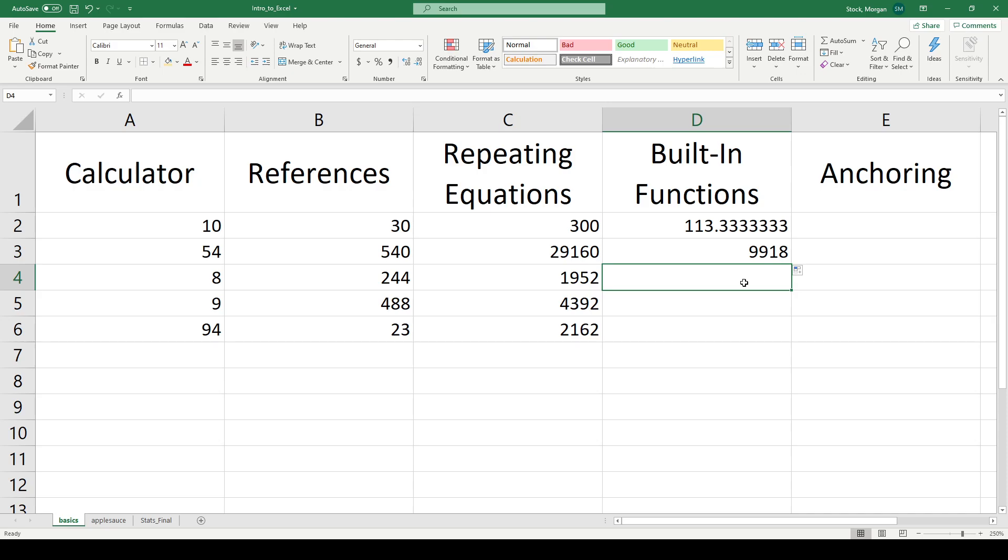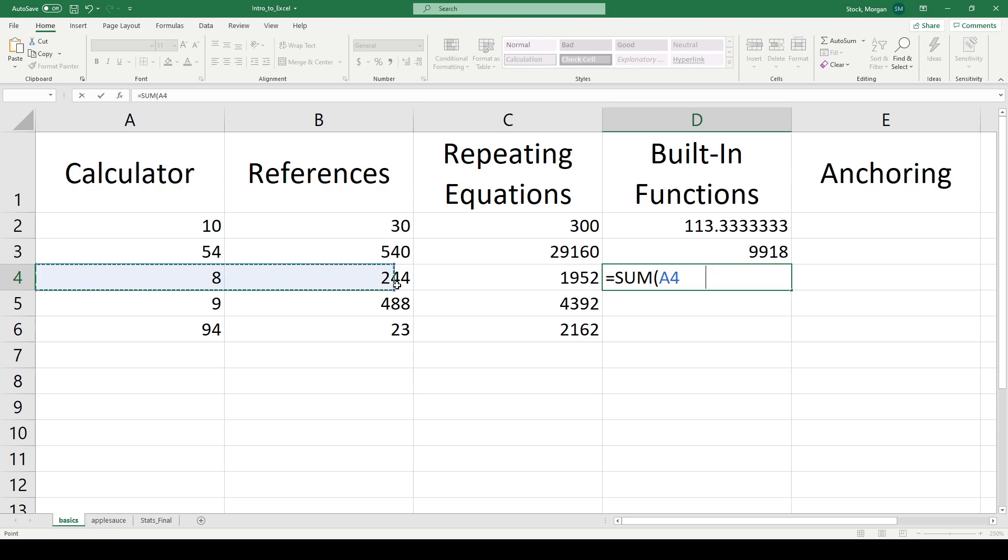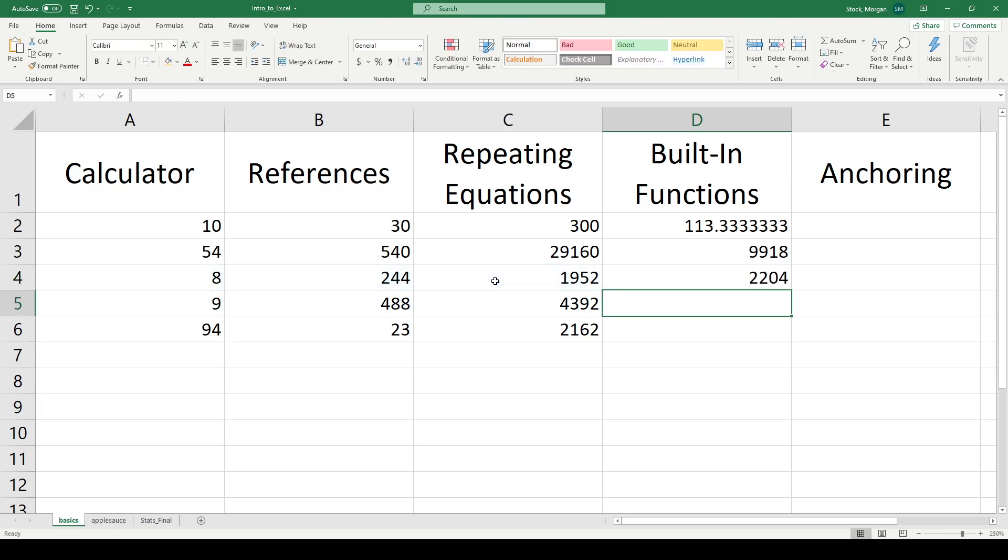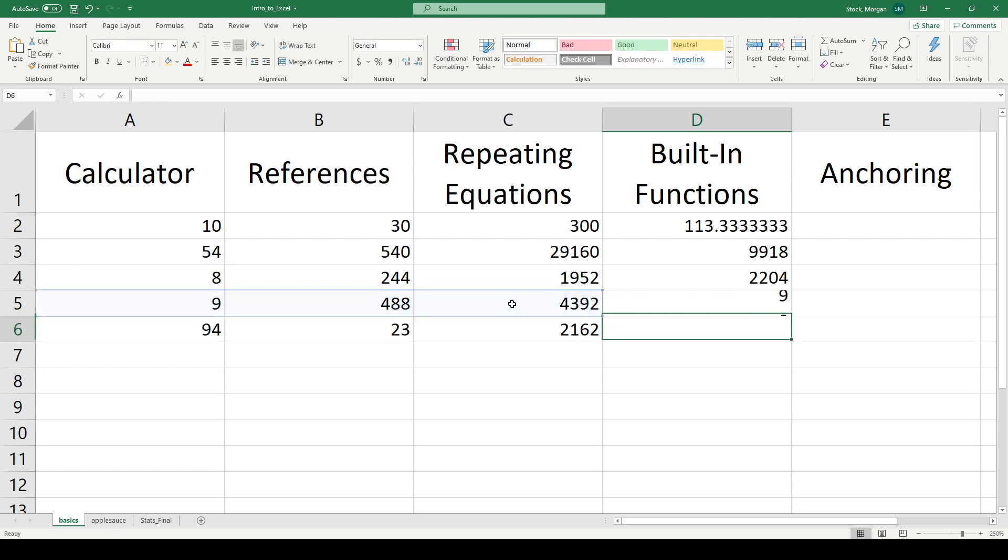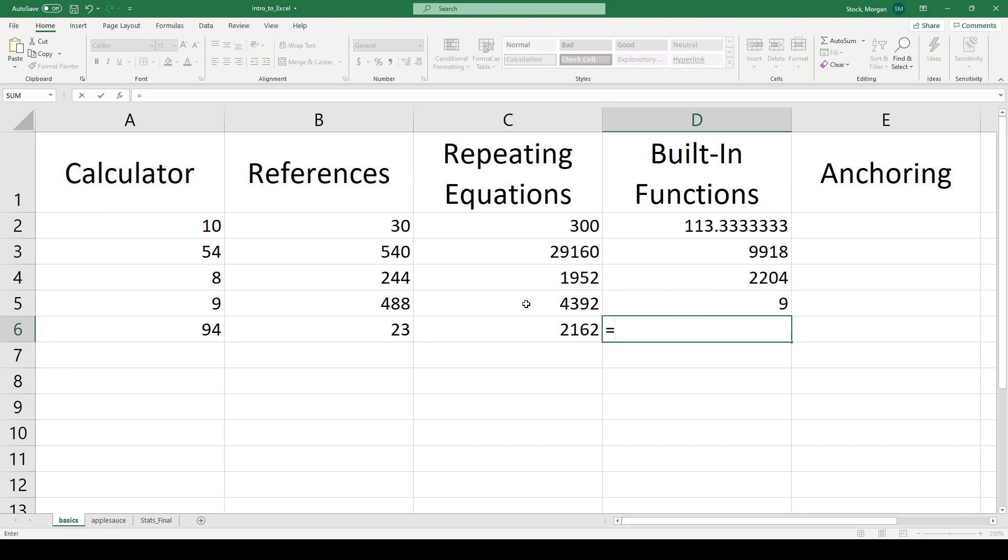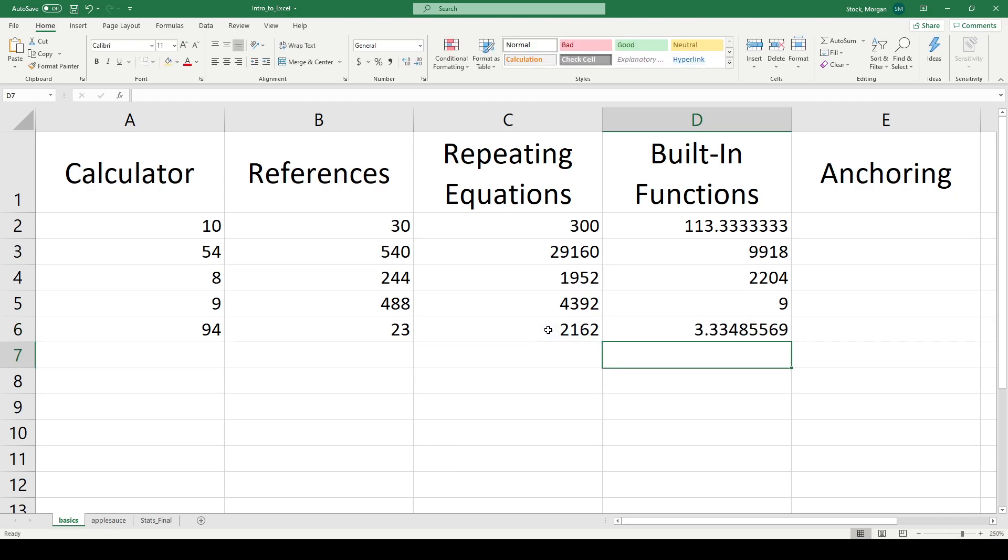There are lots and lots of built-in functions, way more than I could possibly get into. But I can use things like a sum function, sum open bracket, select my data and close bracket. I can have a minimum function. Minimum finds the smallest number in a set and returns it for you. So the smallest number of 9, 488, and 4,392 is obviously 9. I can also use logarithms like log base 10. And choose the log base 10 of 2,162, comes out to 3.3. And maybe I don't want all those digits. I have these little scooters up here that can scoot my digits down so that I have the number of decimals that I'd like.